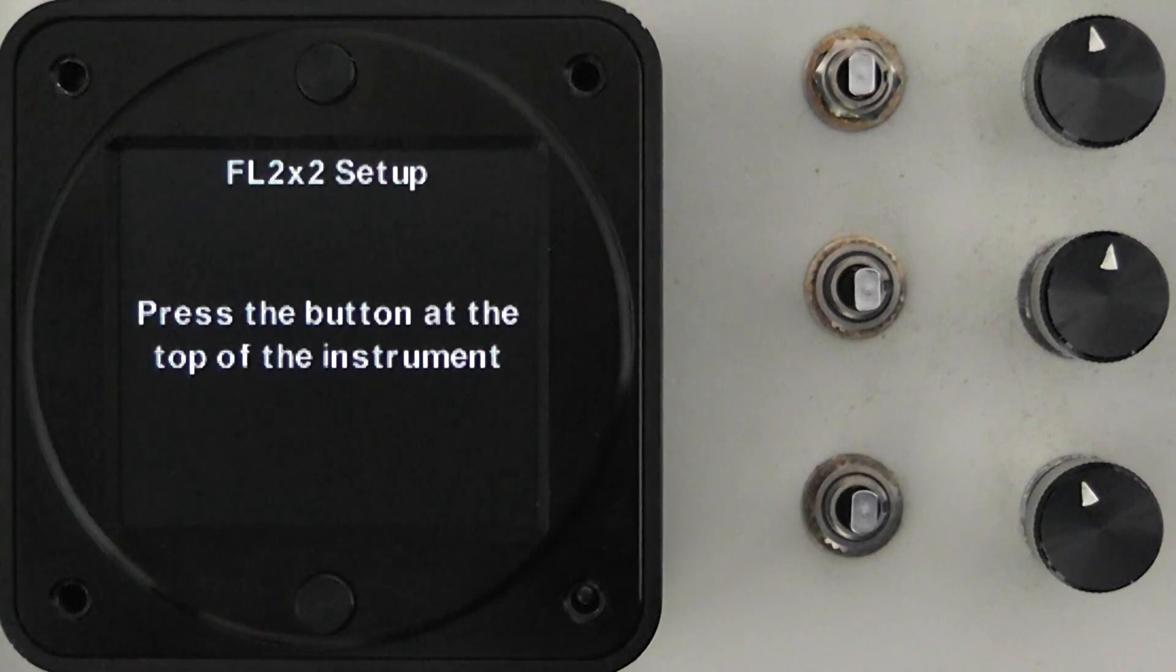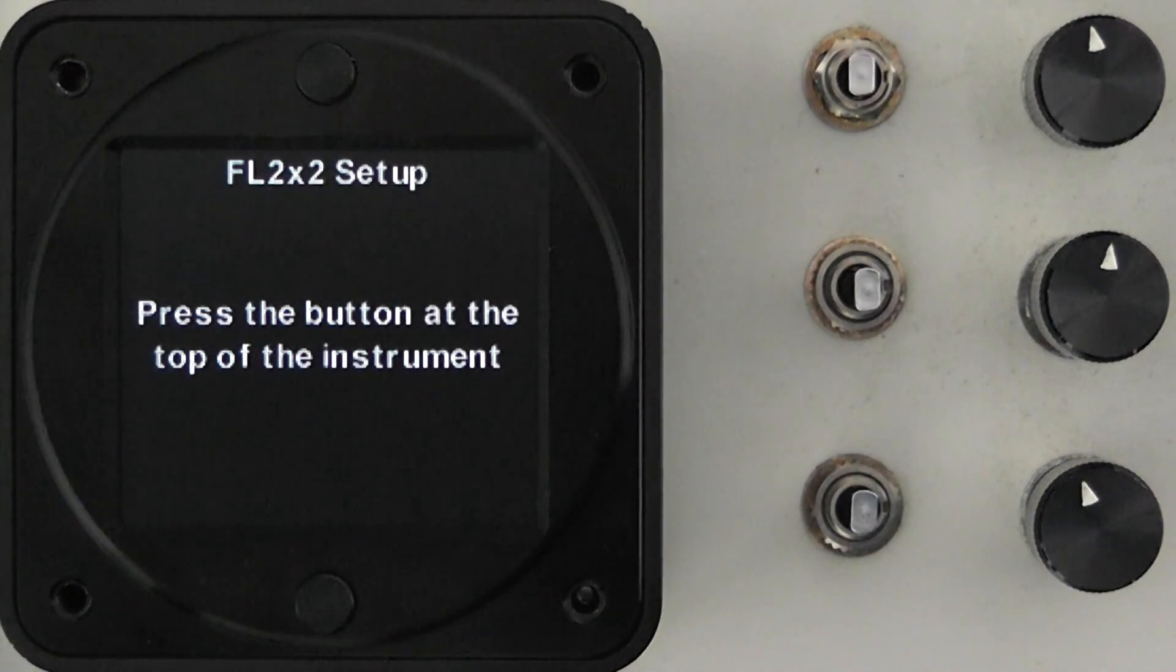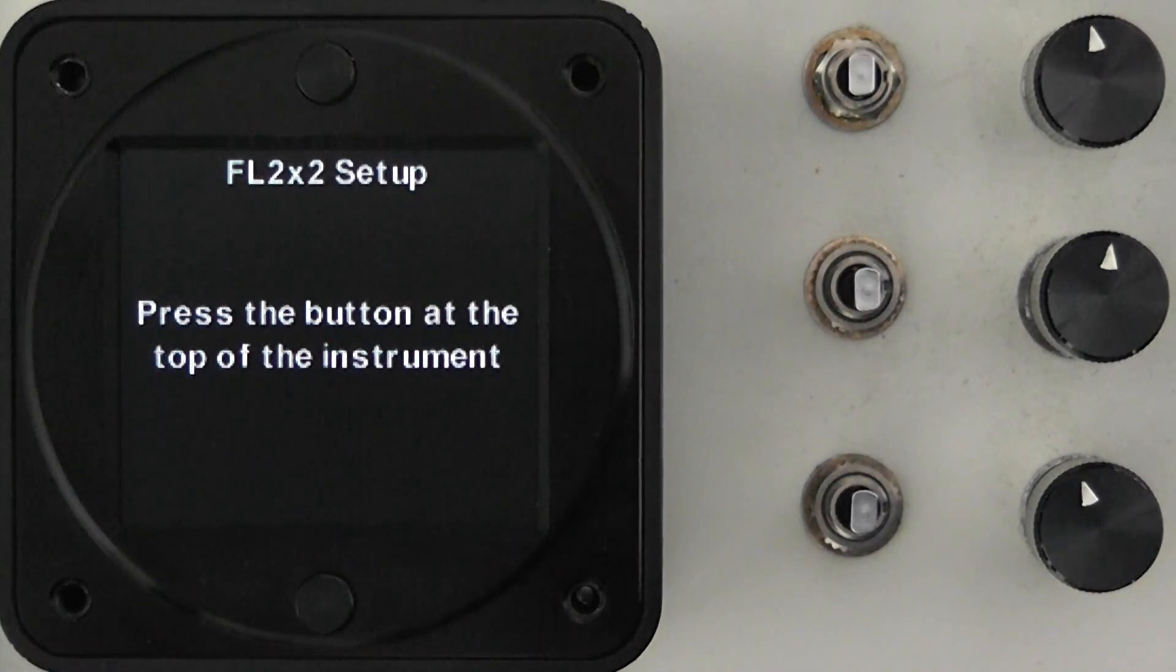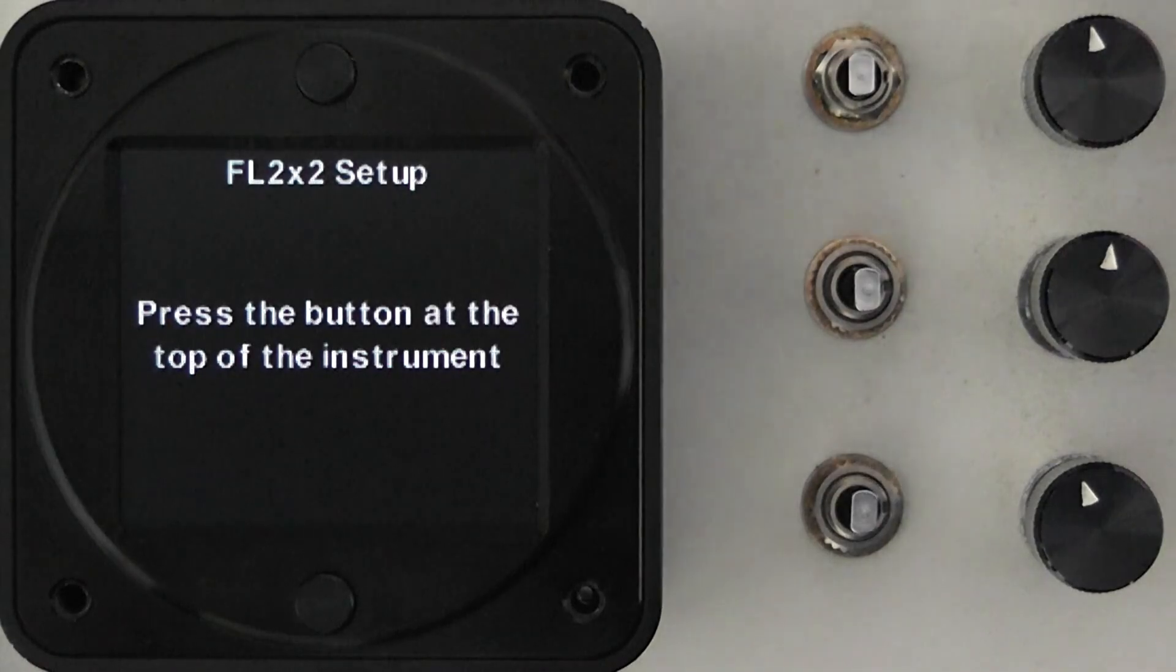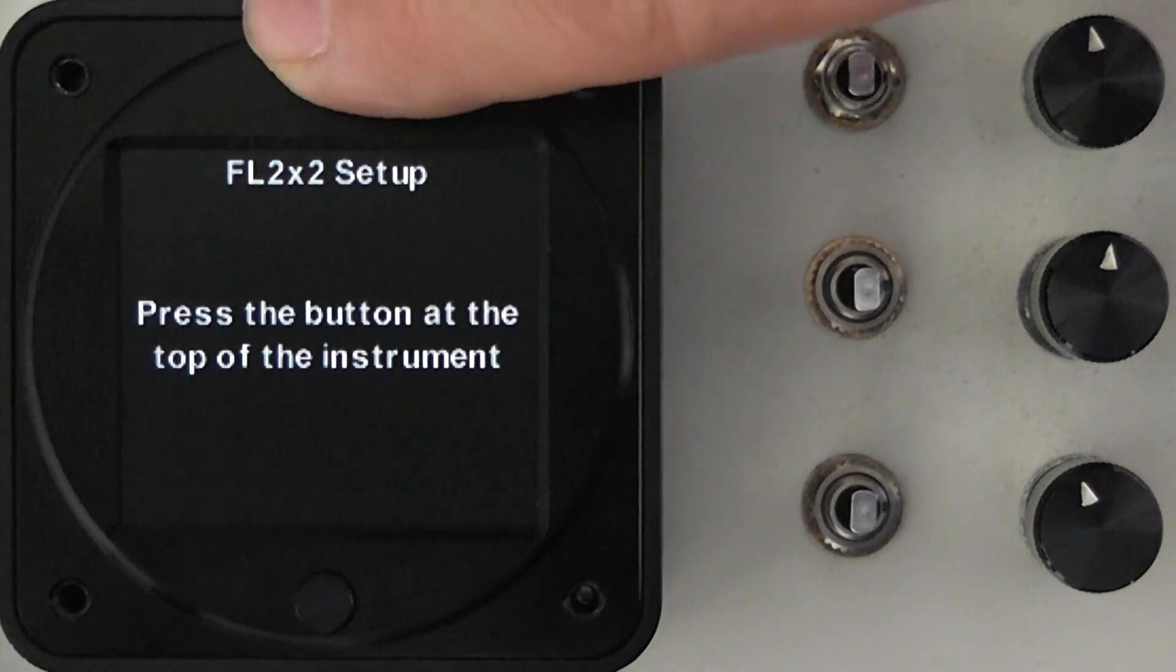All you need to do at this point is press the button at the top of the instrument. So if your text is upside down just choose the button at the top and the text will be inverted and you'll be able to read everything the right way around.